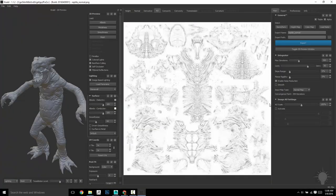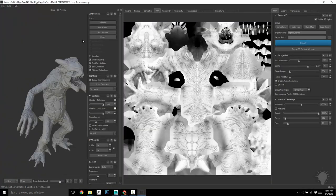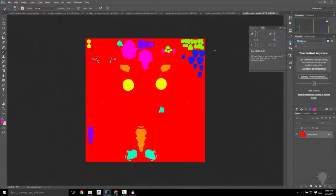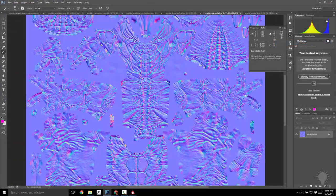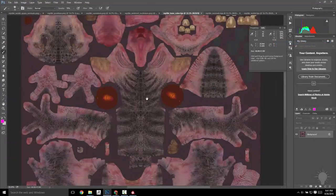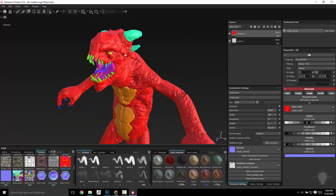Finally, we'll head into Knald and get some really, really quick maps out of there. Then using everything we've created so far, we'll jump into Substance Painter and get this creature textured up.